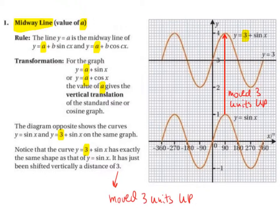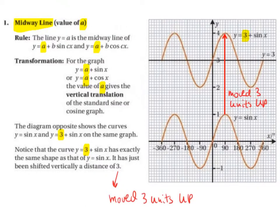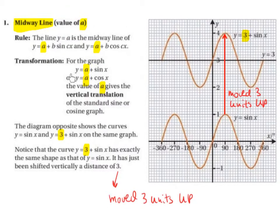So let's have a look at our graph. This is our x-axis, this is our y-axis, and this is our graph y equals sine of x — just our general graph that we're used to seeing so far. For the graph y equals a plus sine of x, or y equals a plus cos of x, the value of a gives the vertical translation of the standard sine or cosine graph.